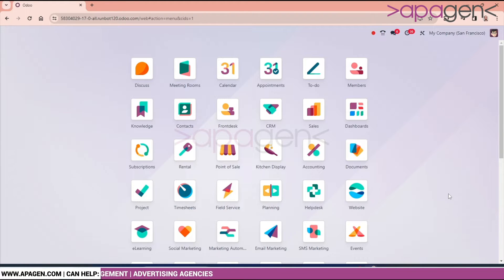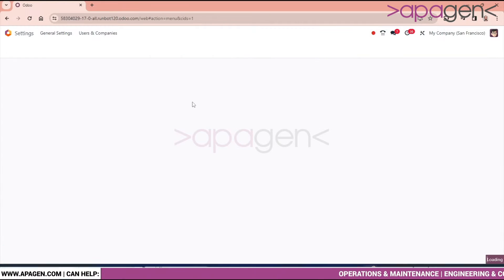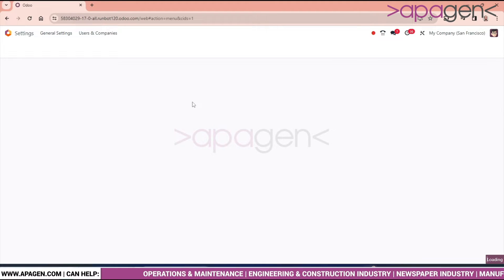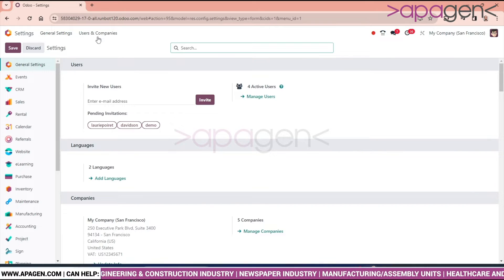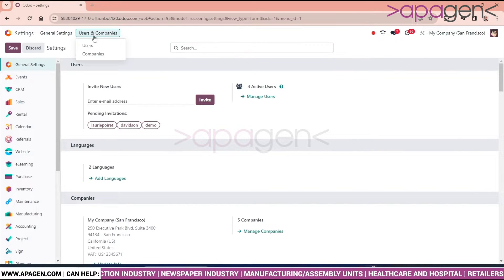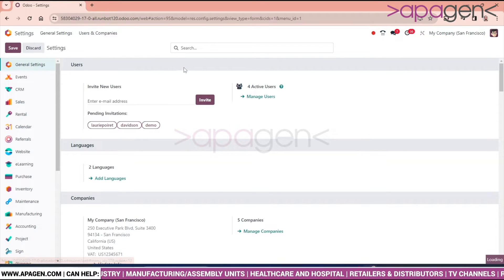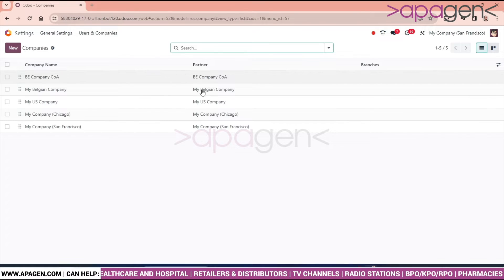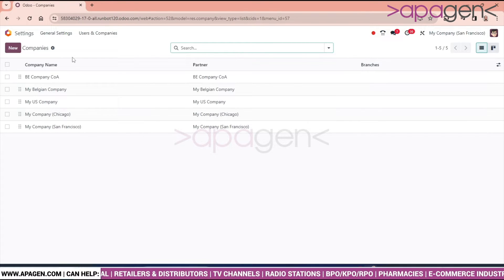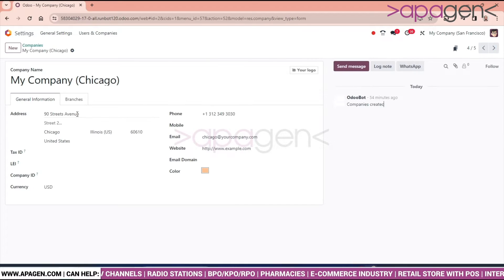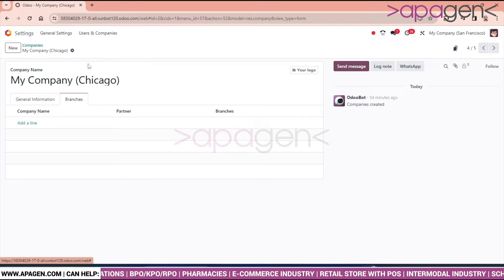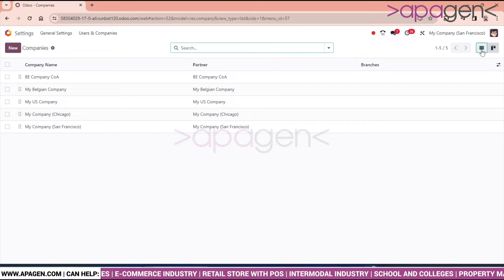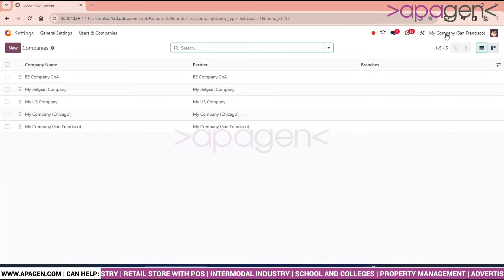Let's go and check how to create a branch for a company. Open settings, and in this setting, the users and company menu is coming. Click on company. As we can see, there are multiple companies over here.